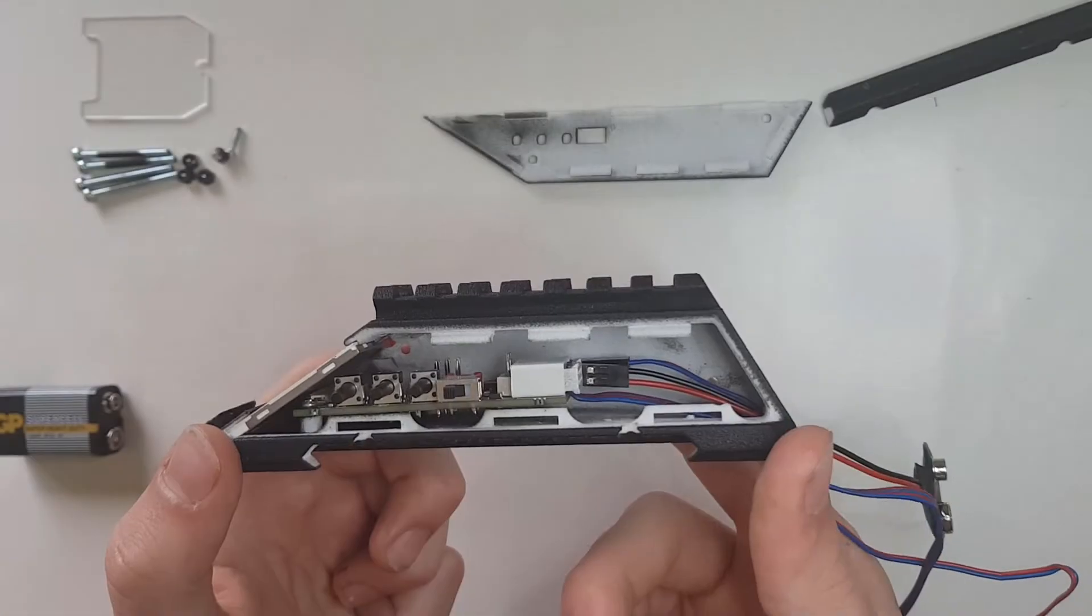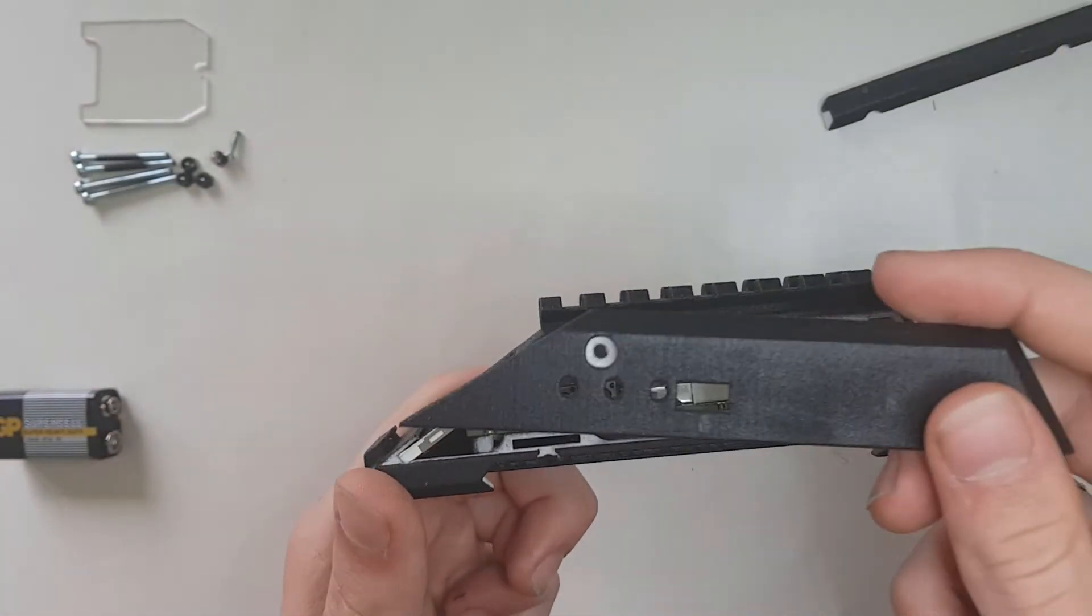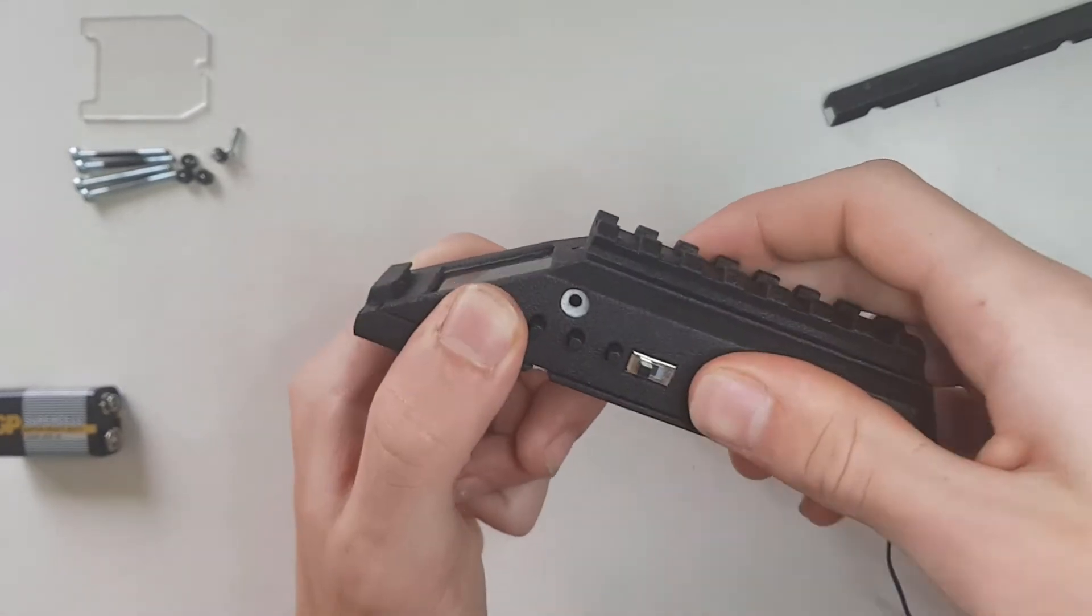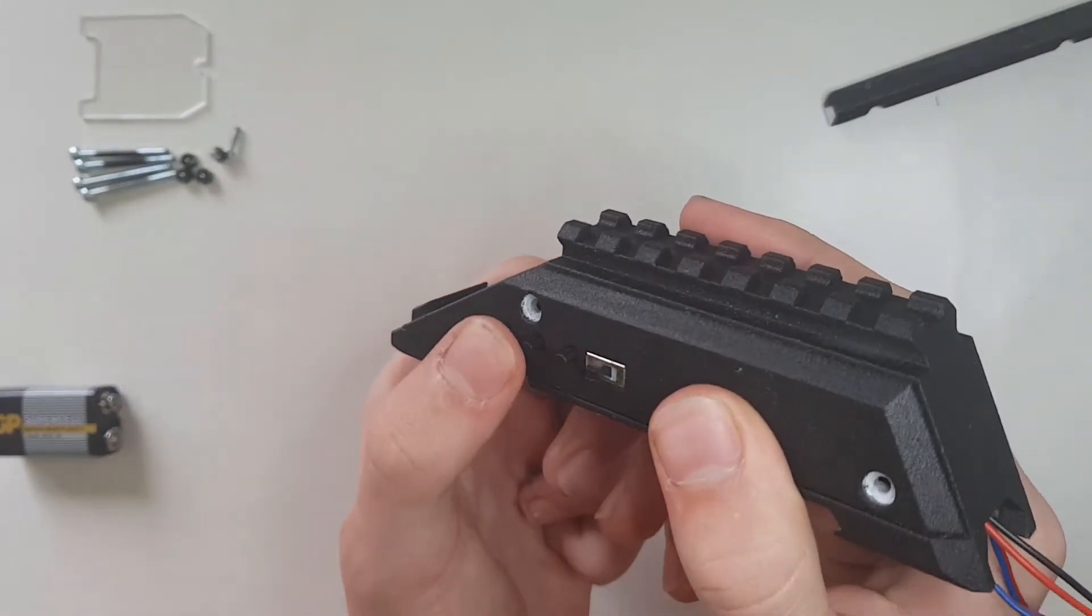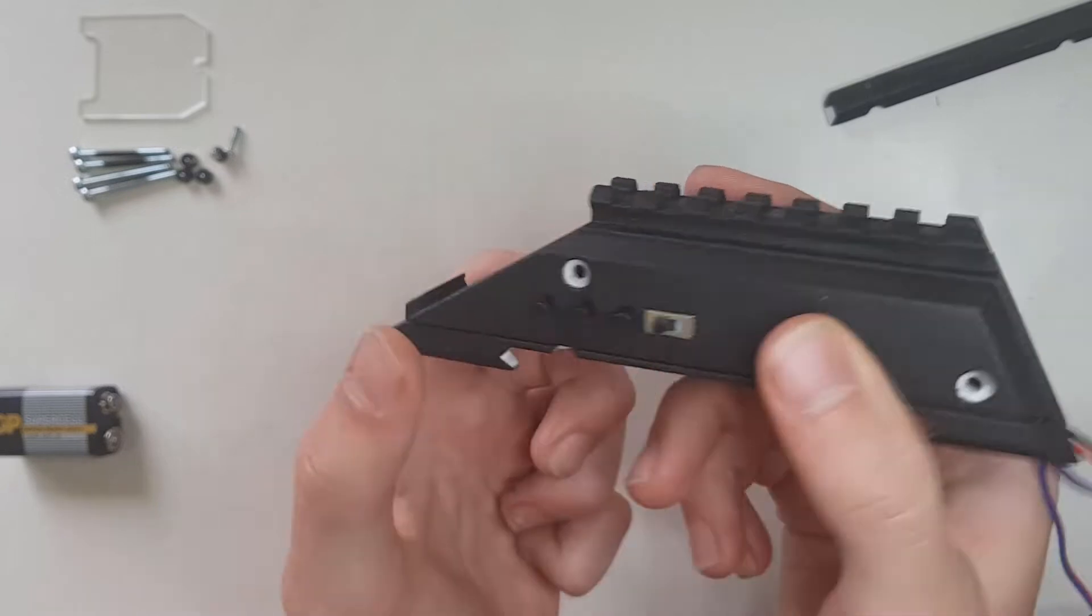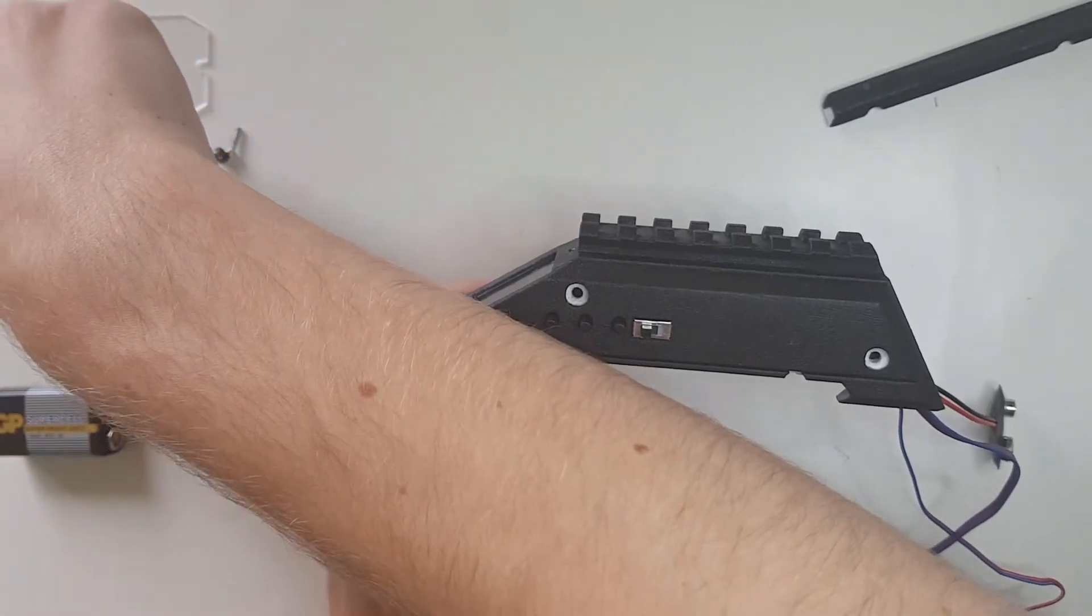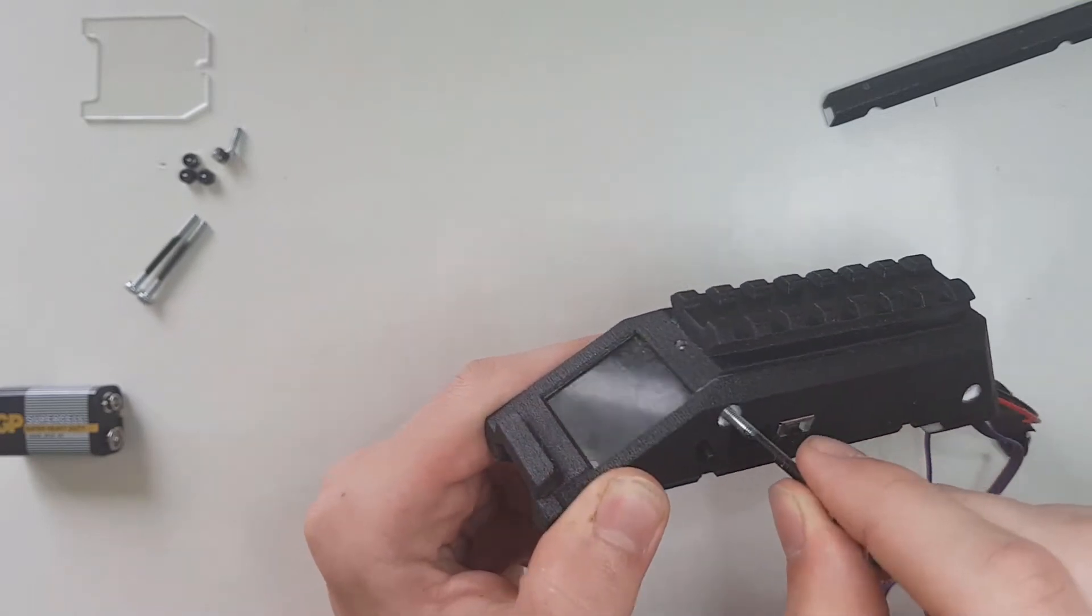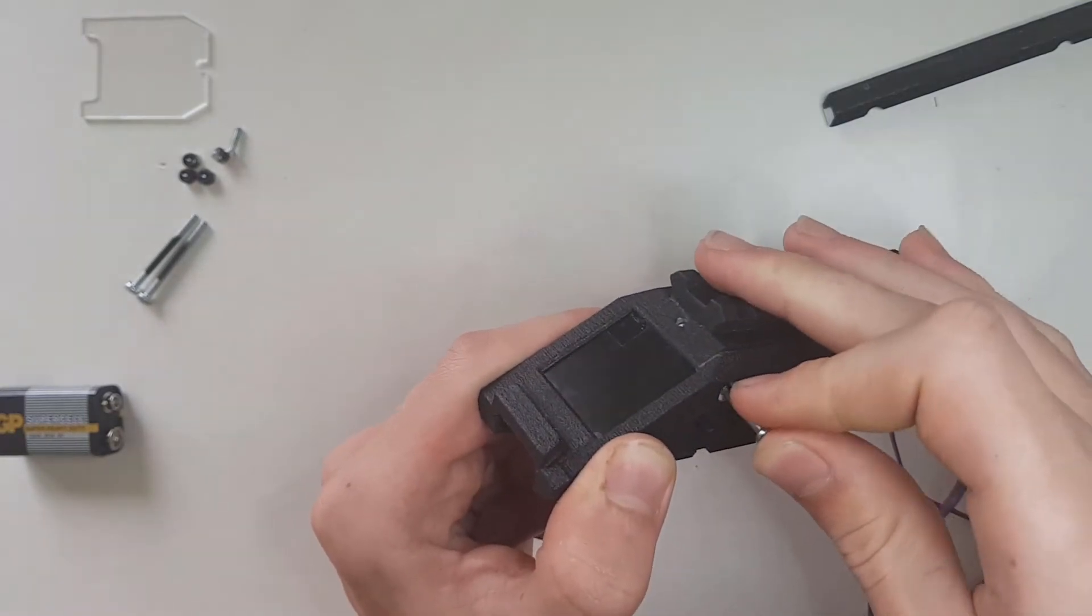Once that is done you can put the side cover on like this and make sure that the buttons can be pressed. Now use the M3 screws to secure the side cover in place.